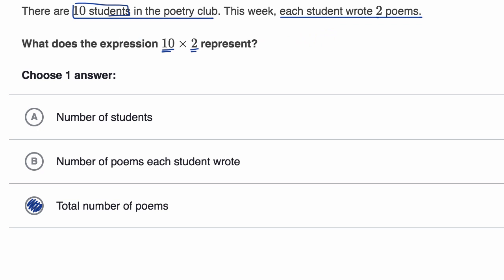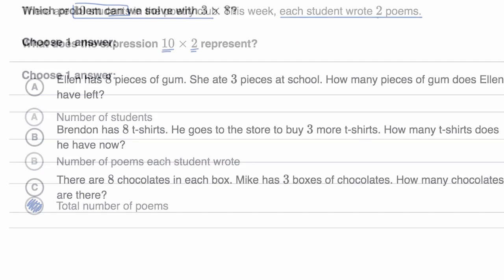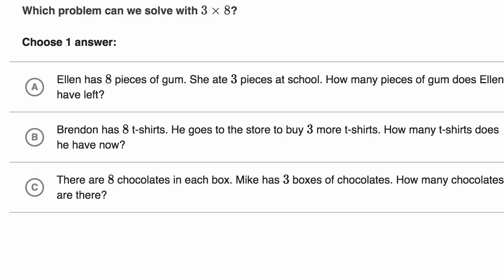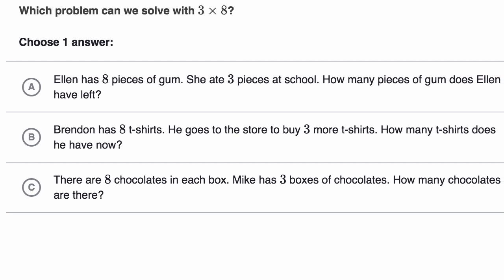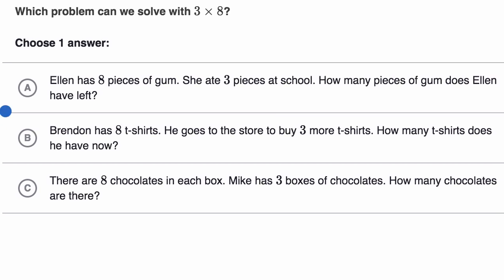Let's do another one of these, a little bit different this time. Now we're asked: which problem can we solve with three times eight? Pause this video and have a go at it before we do it together.